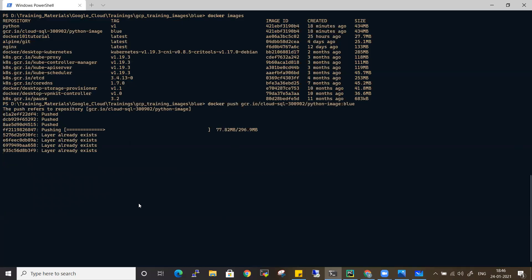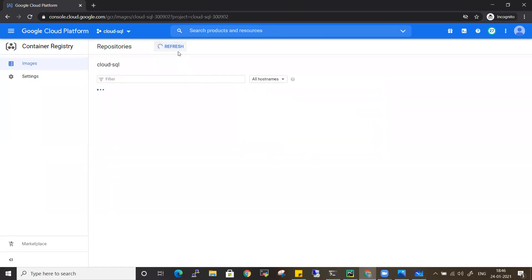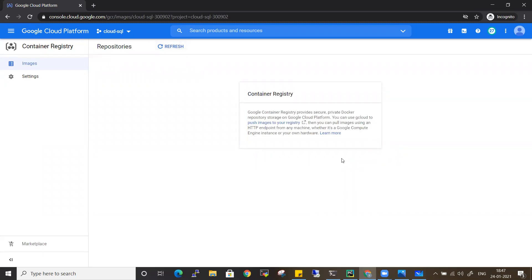It's pushing the image to my repository. This is important because in real-time organizations, you won't be using public repositories. If you're completely on Google Cloud you'll use GCR, or you can use JFrog or Nexus or other Docker repositories where you can store private images rather than public ones.